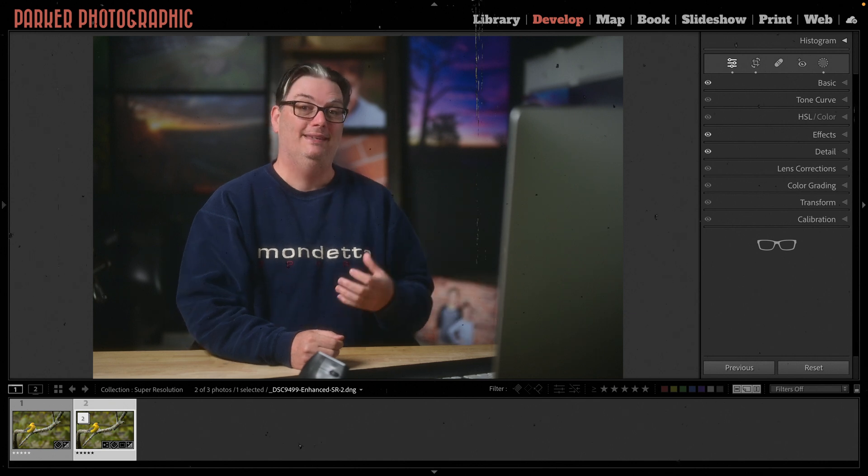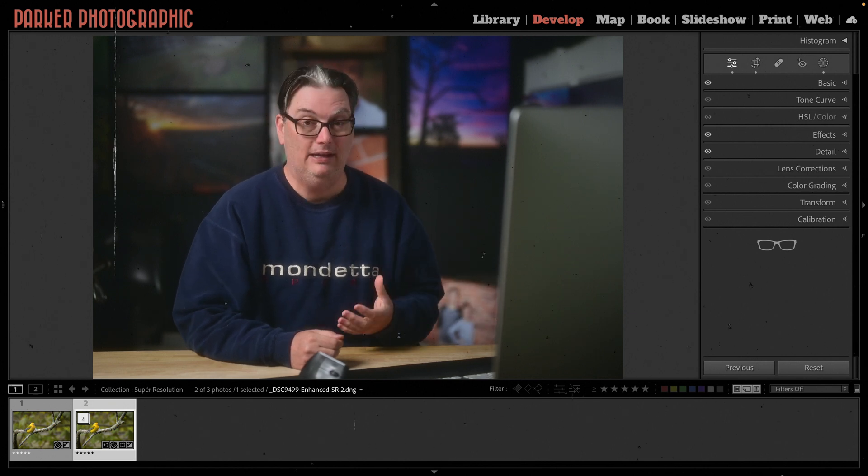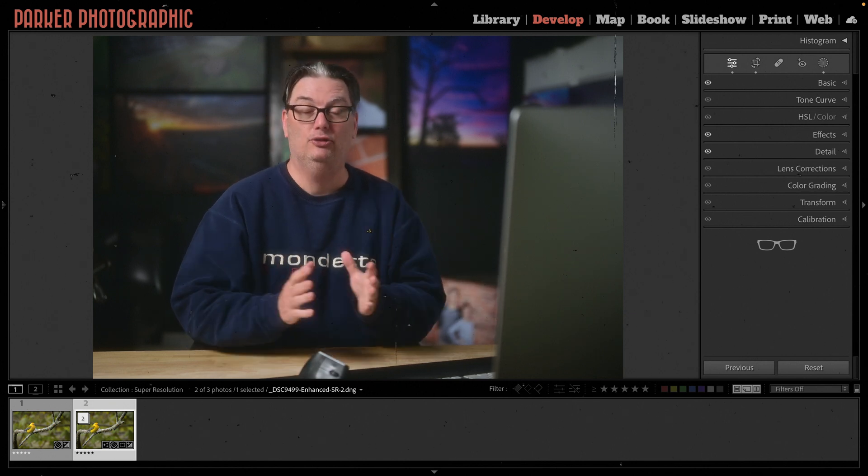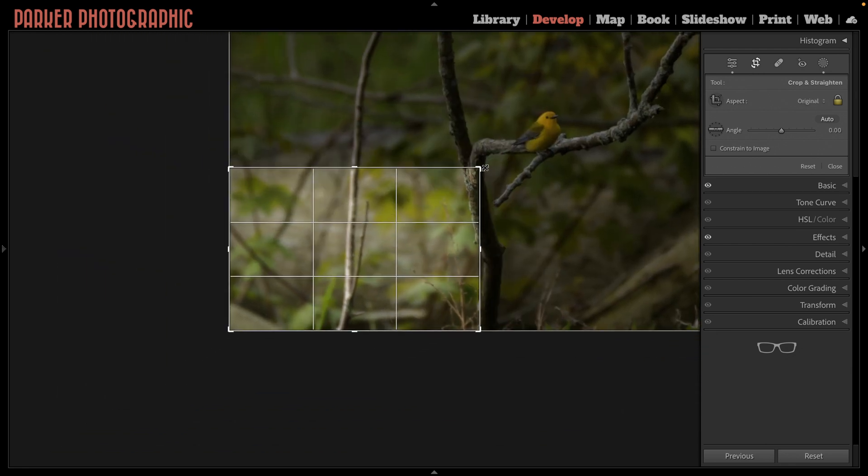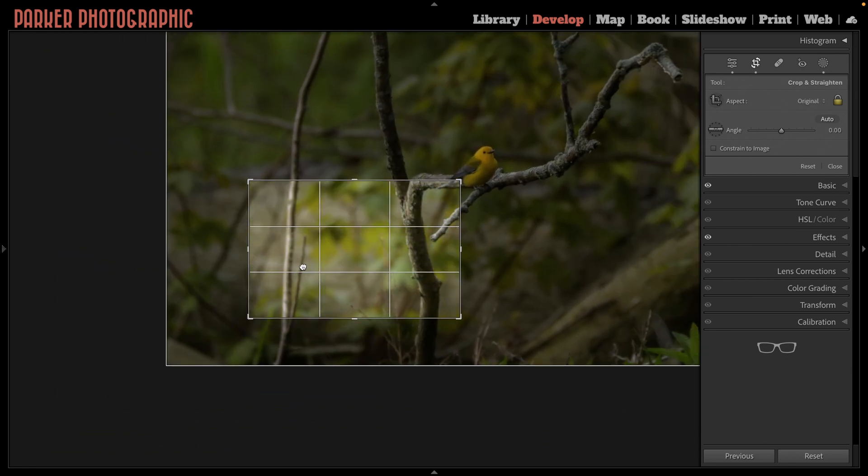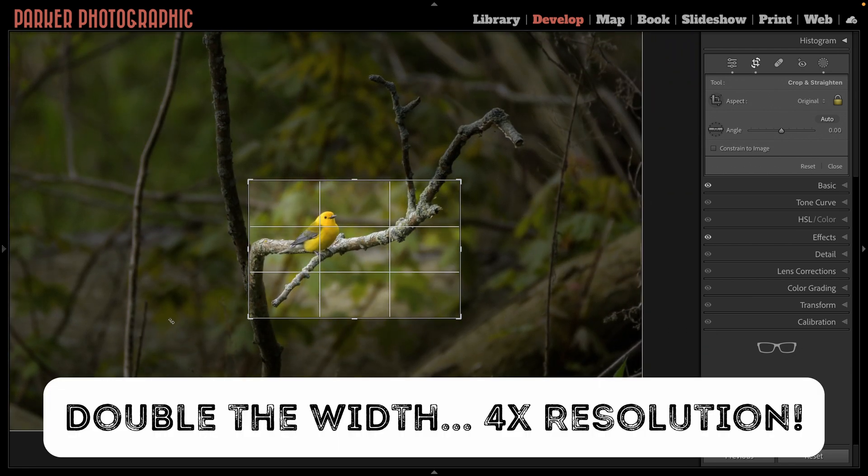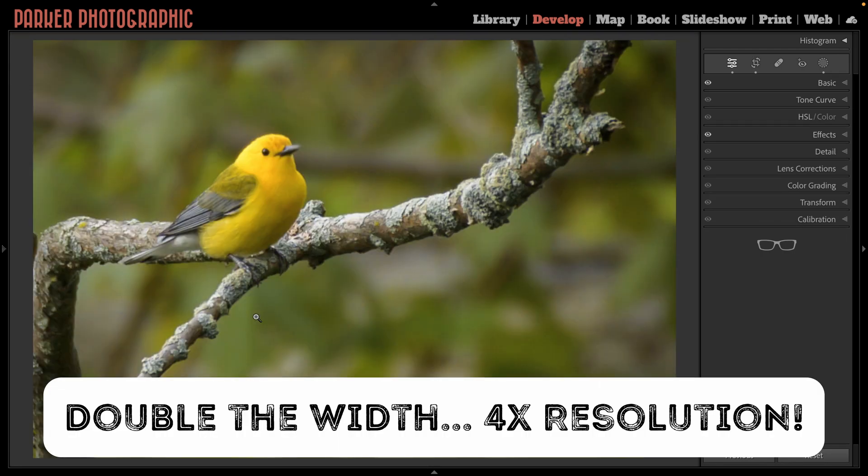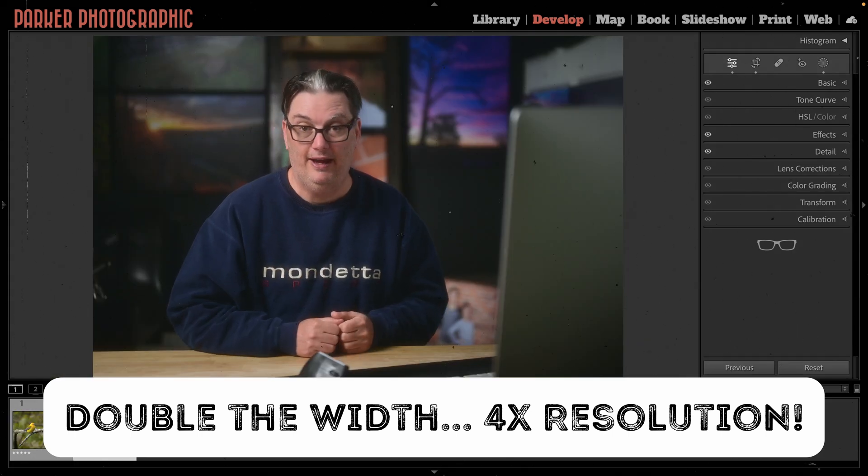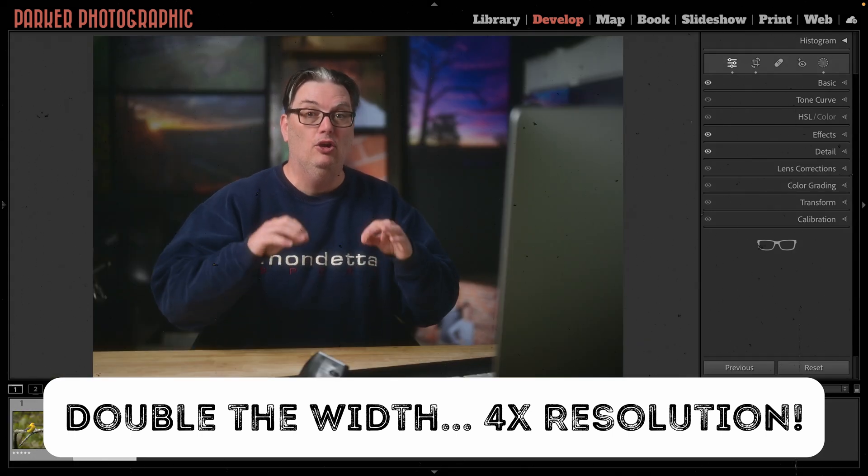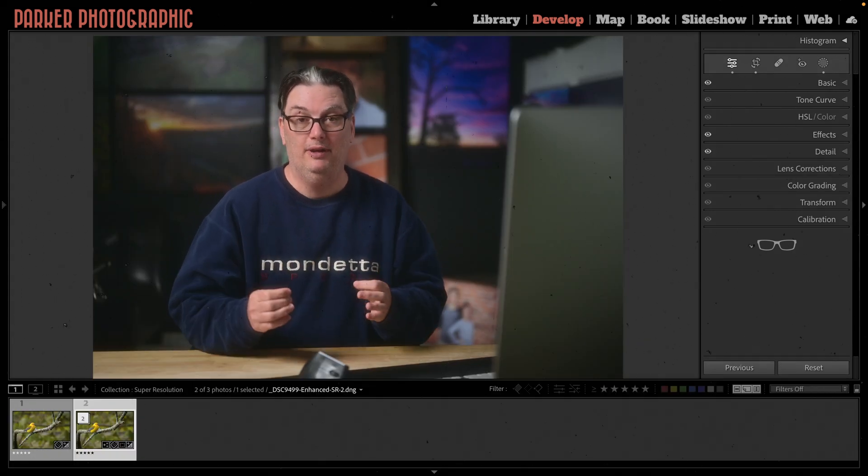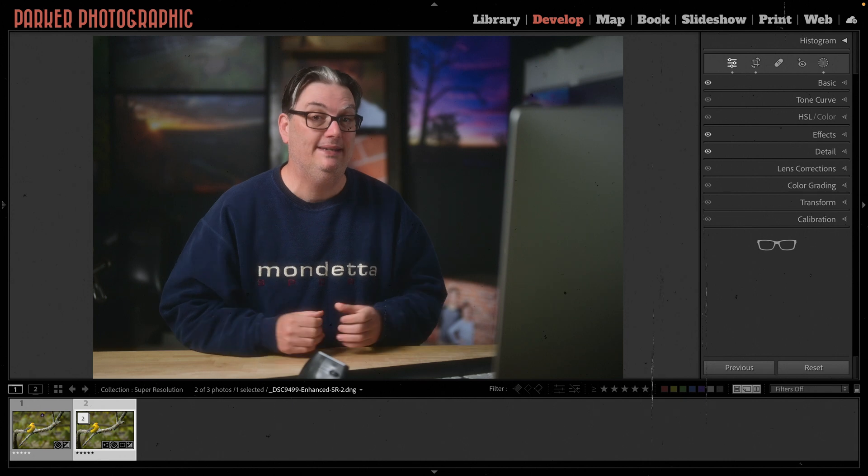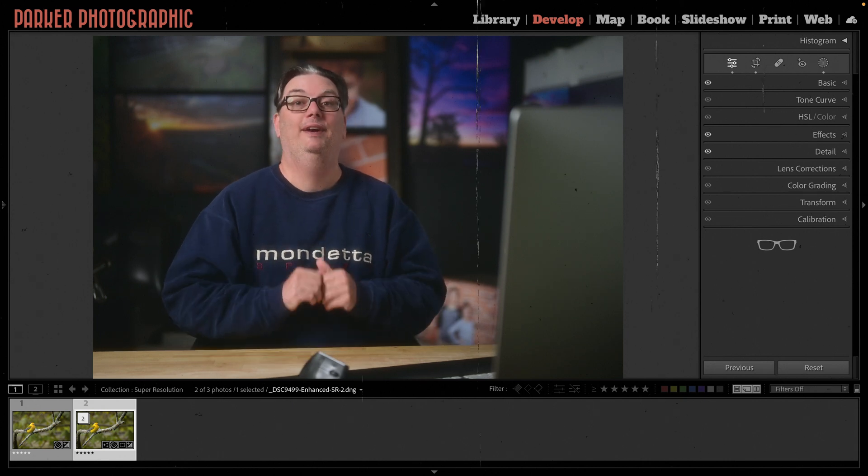Did you know that Lightroom Classic has an AI upscaling tool? It's true. If you have a low res file or maybe you drastically cropped an image, this hidden Lightroom feature will double the resolution of your file. But will this upscale tool degrade your image and lose detail in the process? Let's find out. Hello, I'm Chris Parker with parkerphotographic.com and if you're ready to upscale in Lightroom, let's do it.